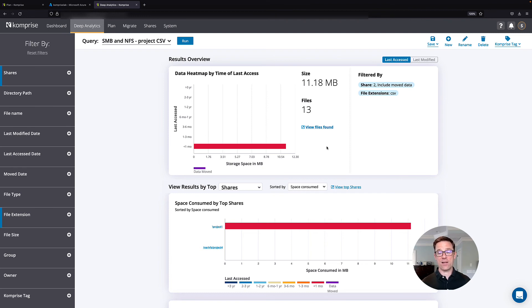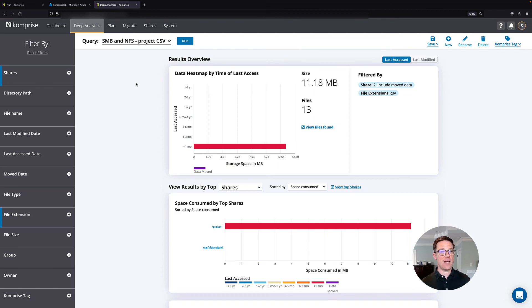This is systematic and automated. As new files are added to those shares, they'll automatically be moved out to Azure.